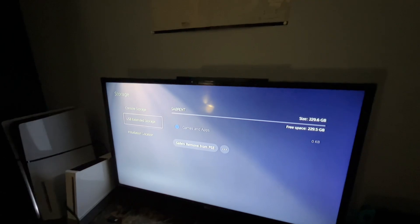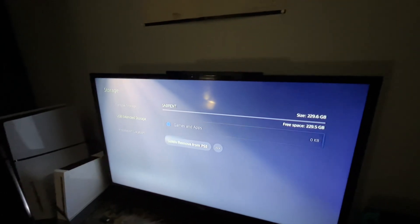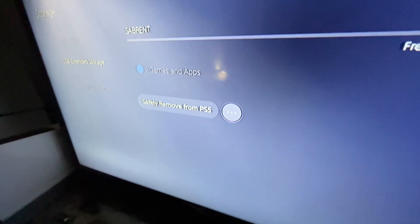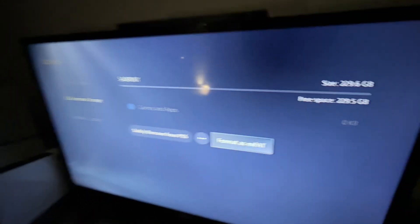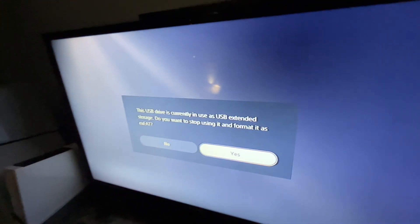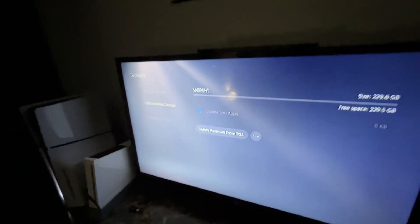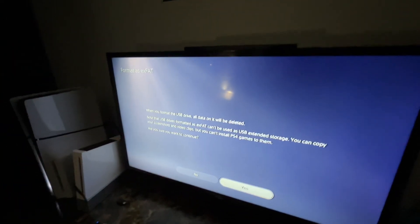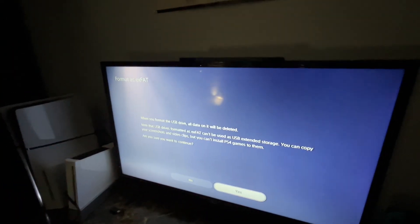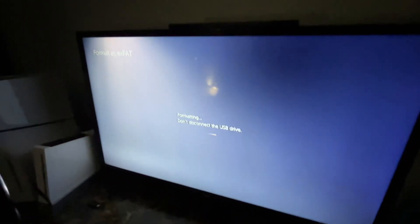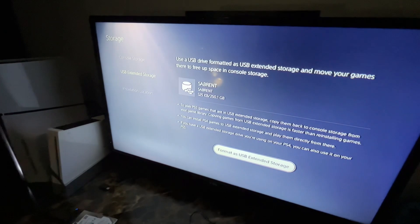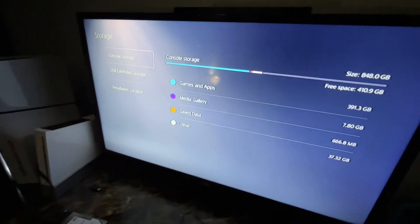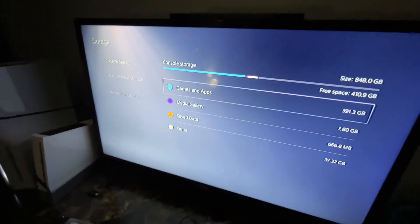Once it does, go to your three dots, format as ExFAT drive. Now this is how you're going to be able to transfer your screenshots and video clips. As you can see what it says, click yes. Now start it. It should start formatting.